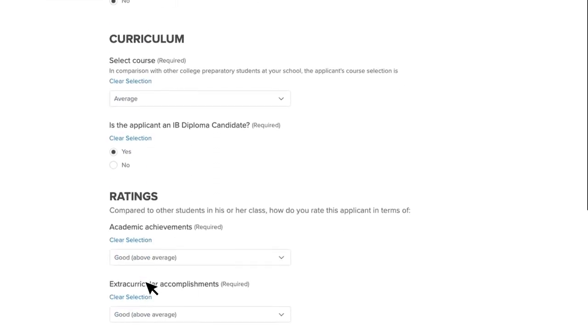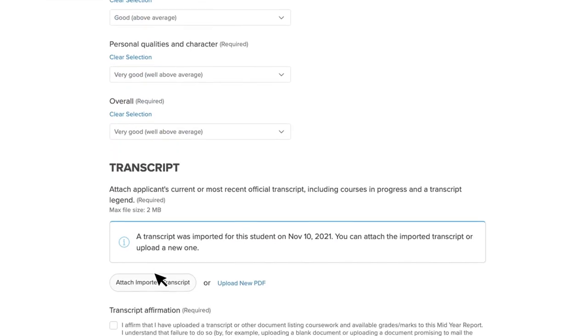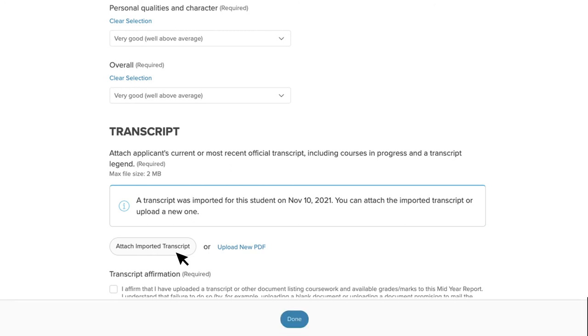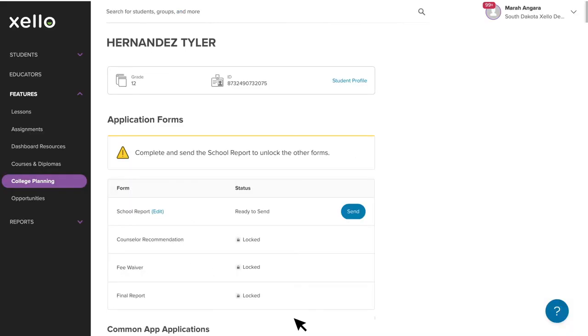When adding transcripts to a form, you may have the option to attach an imported transcript. If this is the case, your school has integrated transcript sending in Zello for all colleges, not just Common App applications. You may choose to use imported transcript or upload a new PDF. Once you're happy with the form, click Done to save.